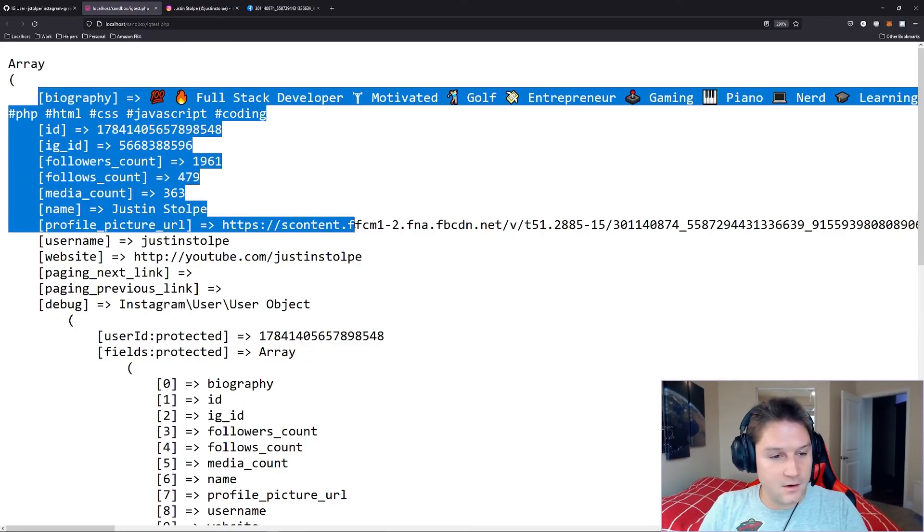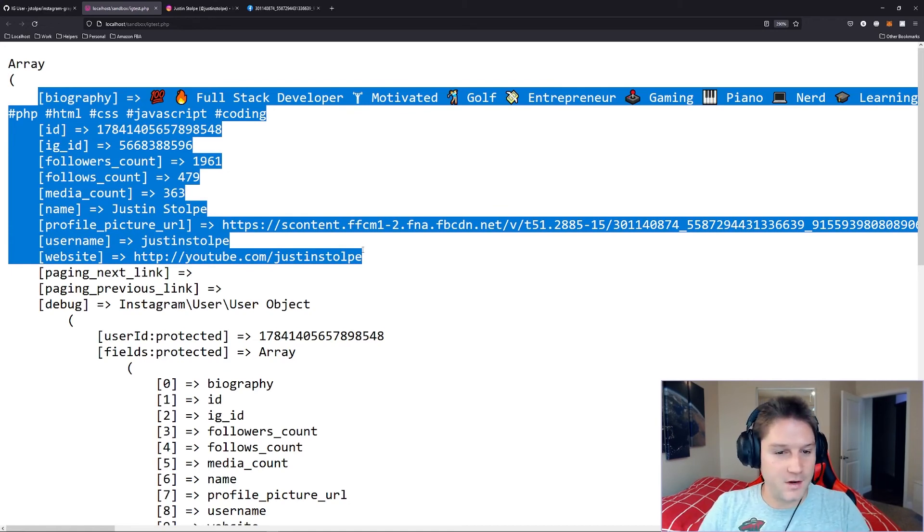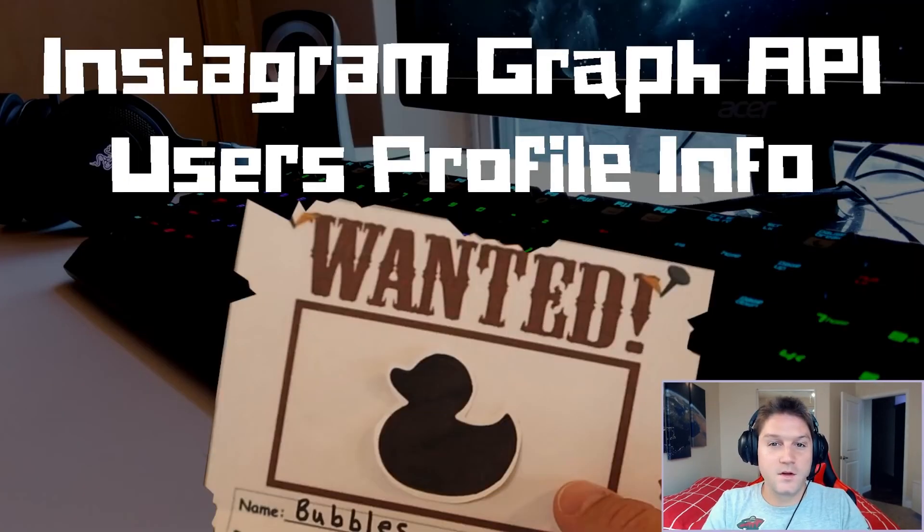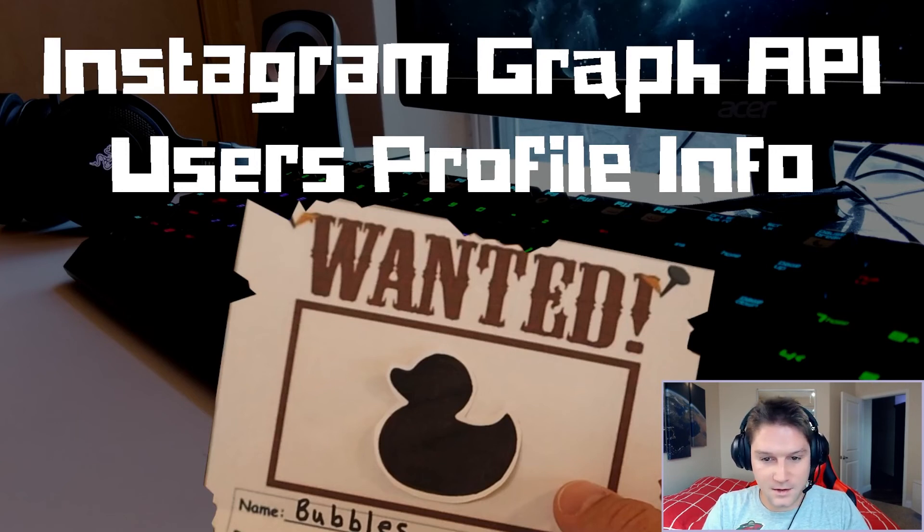So now you can go ahead and take this information, sprinkle a little HTML and CSS on it and make it look pretty. And that is how you get a user profile information with the Instagram Graph API PHP SDK.